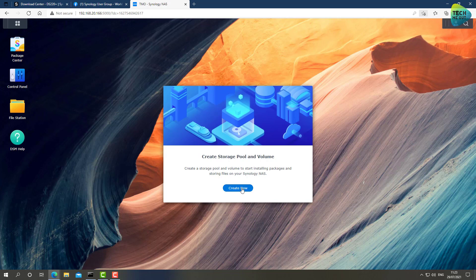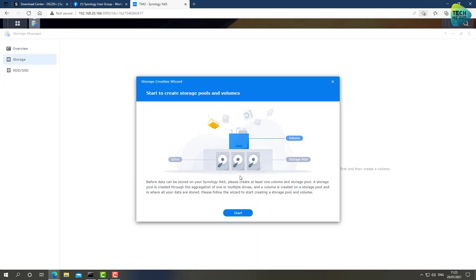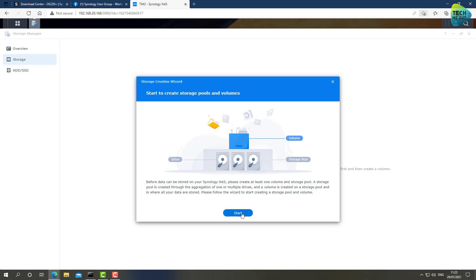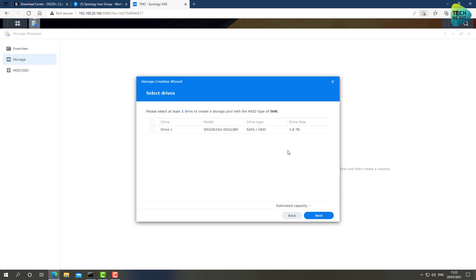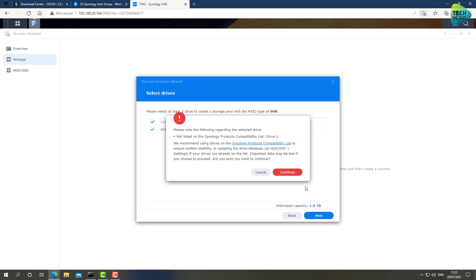So we'll click on Create Now. And this is the new storage manager of DSM version 7. Again, looks a little bit clearer than DSM version 6. Let's click on Start. I'm going to use SHR, whatever you guys decide that's best for you. Let's click on Next. I only have one drive, I'm going to select it.